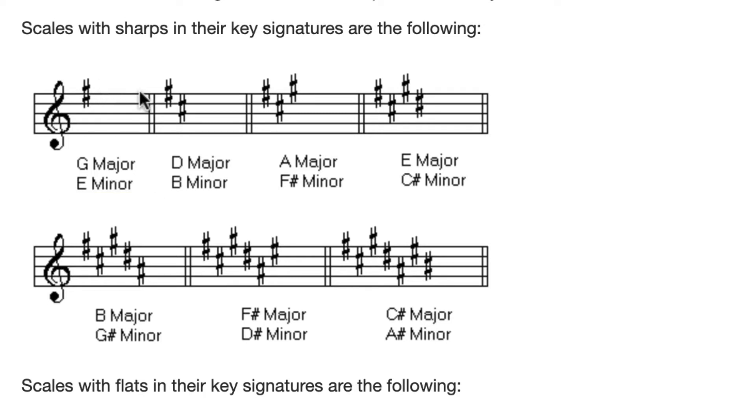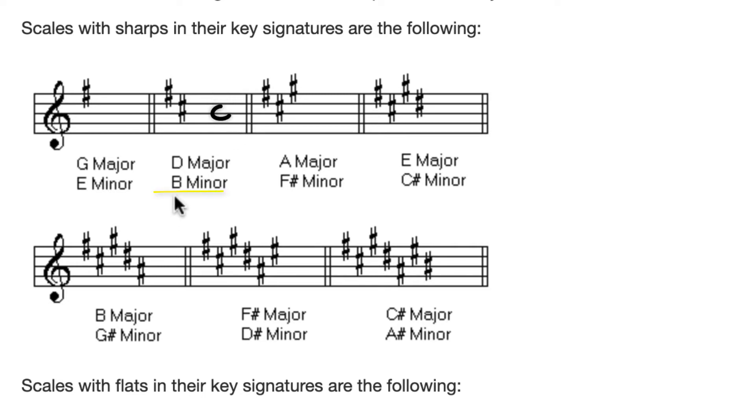I'm going to take into account the actual key signature too. So let's do another one. In this key right here, we have a C sharp. That's going to lead us to the key of D major. Now if I drop it down a third, I get the relative minor, which is B minor. Pretty simple, right?